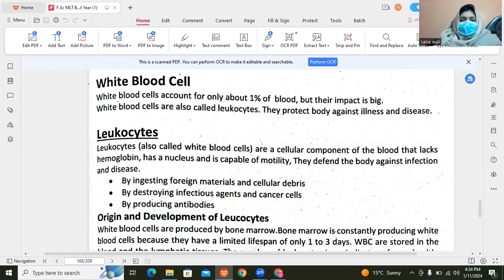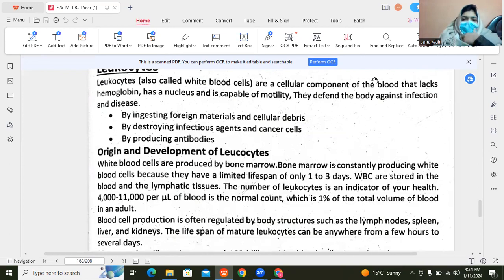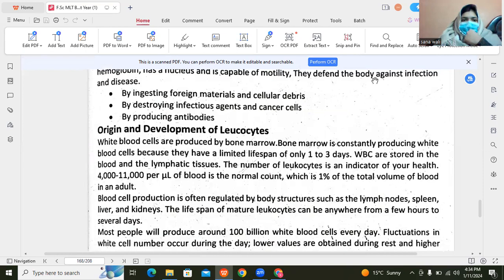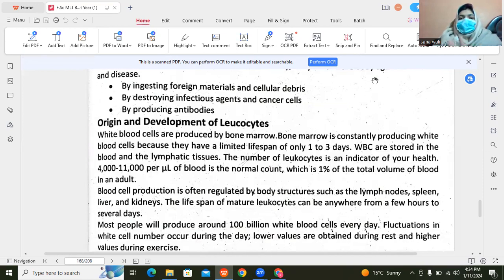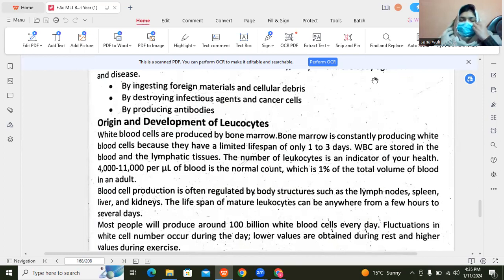When we are talking about the cellular component which is called white blood cells, the defense mechanism is played by our body. We are dealing with foreign material, which means bacteria or virus which is harmful to our body and is used to kill. This is the destroyer of infectious agents and cancer cells, and this is the defense mode — by producing antibodies.